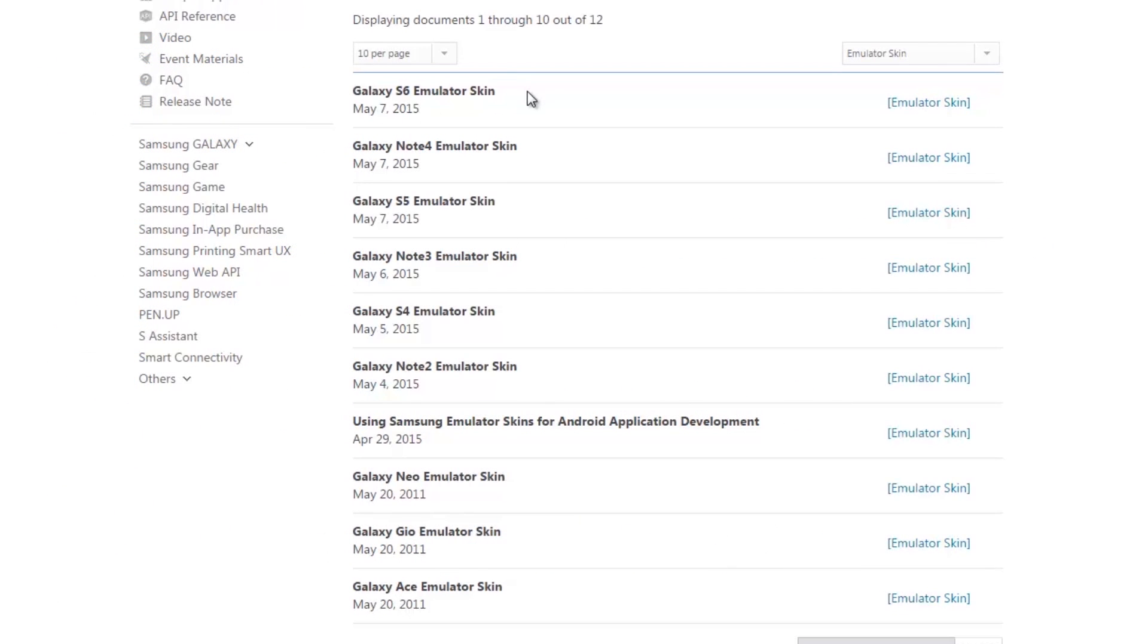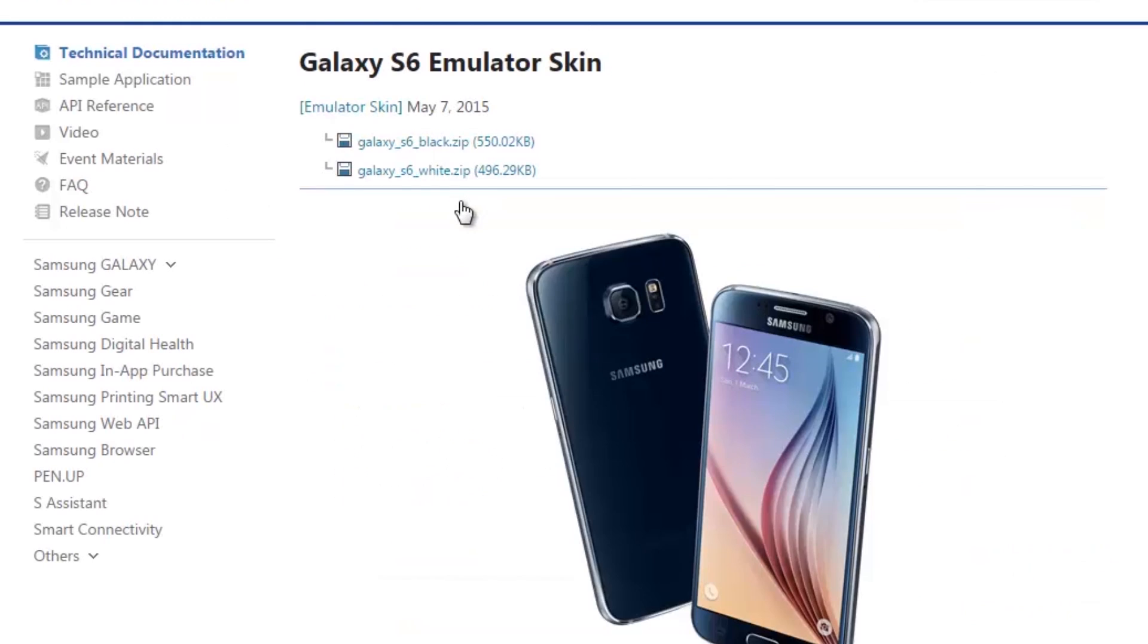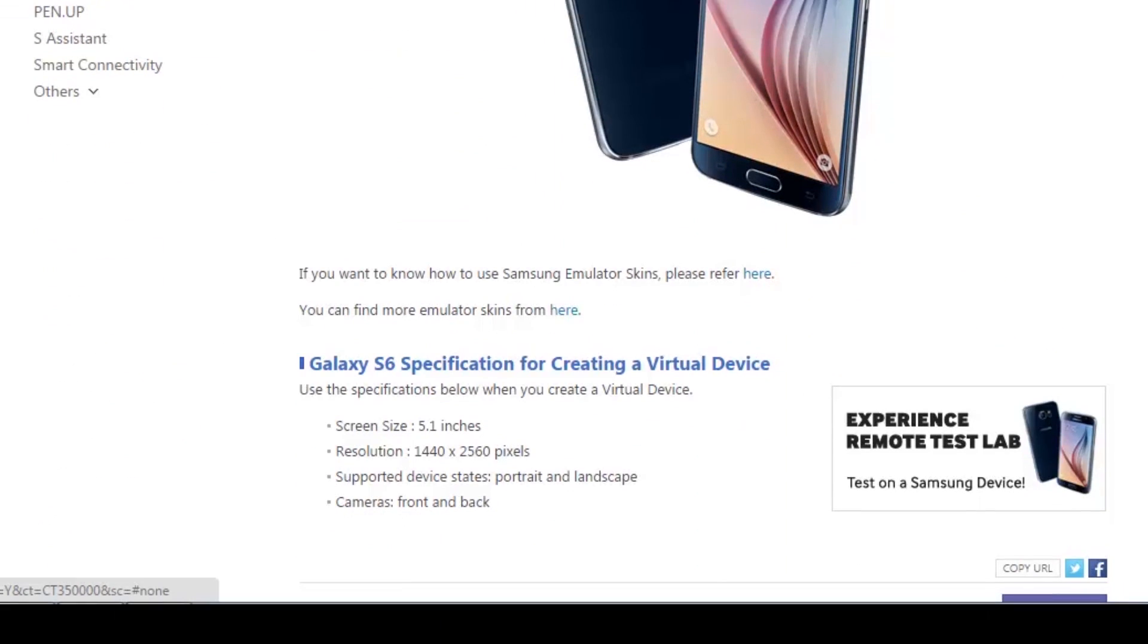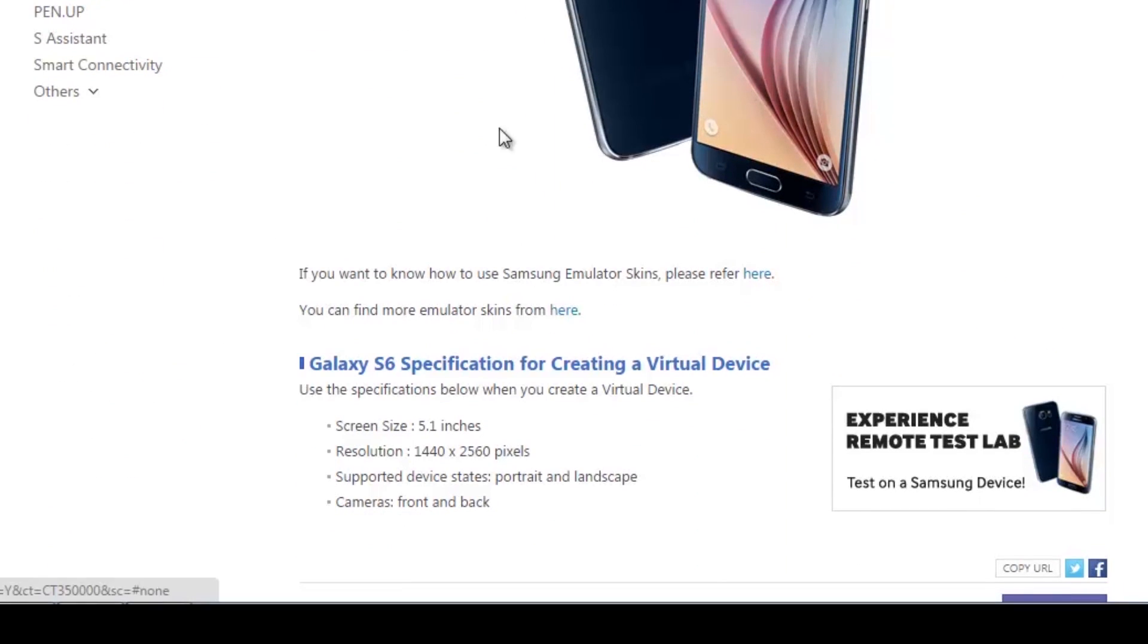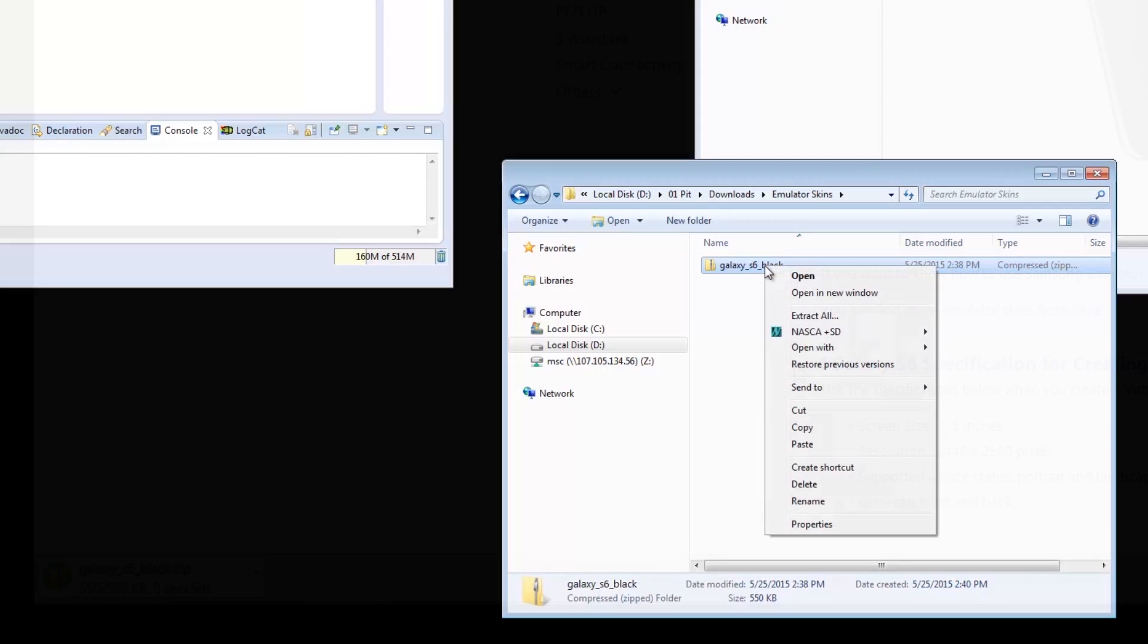As we download the skin from the link below, you can choose among the available devices. Let's try the S6. Here, we have the different colors available and specifications for creating the virtual device. We'll get a zip file, then just extract it.